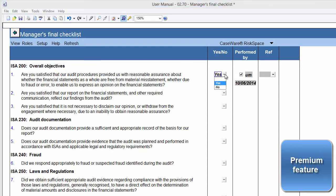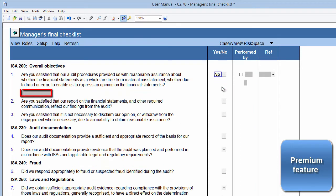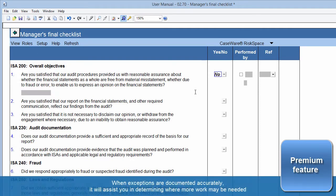Alternatively, if you select No, a comment box will appear under the procedure where you can document your exceptions and comments. When exceptions are documented accurately, it will assist you in determining where more work may be needed.